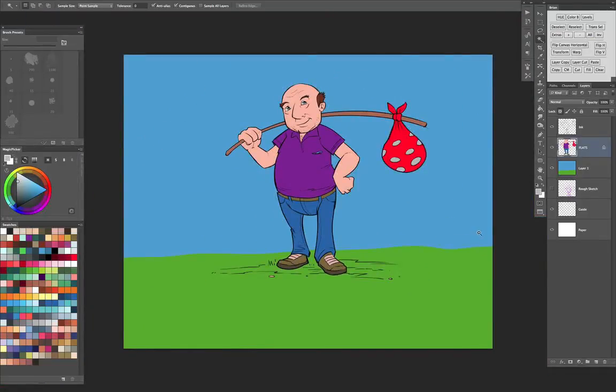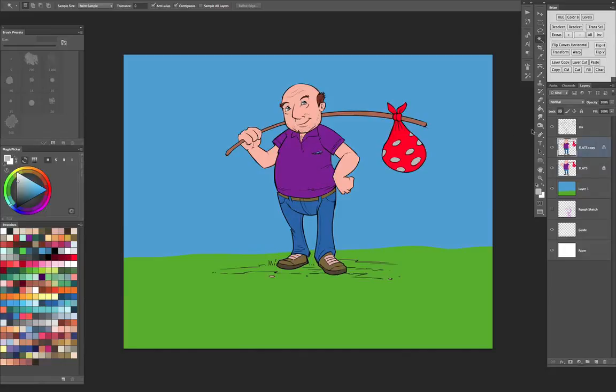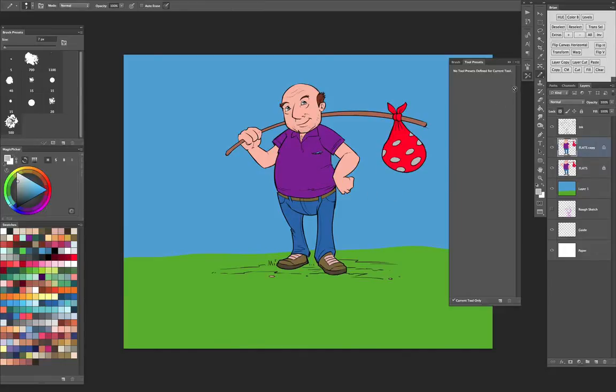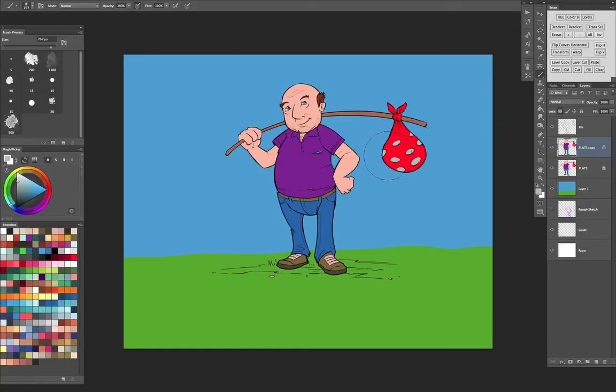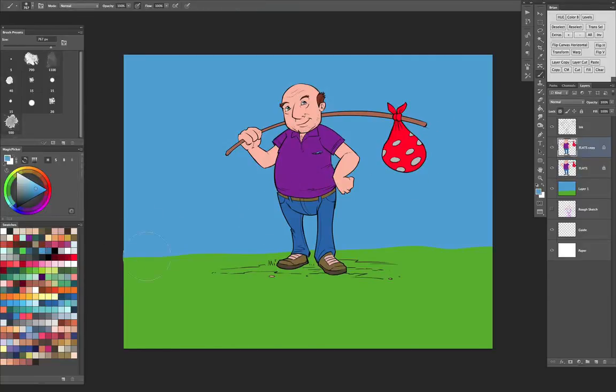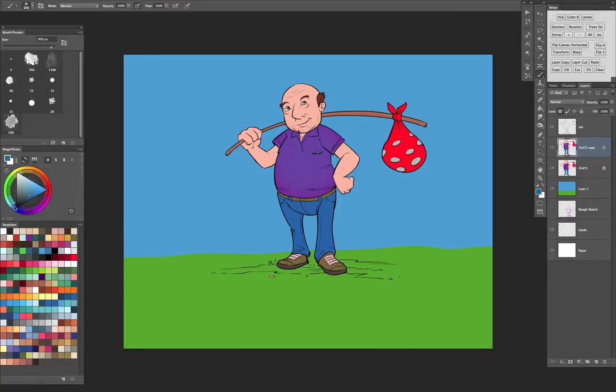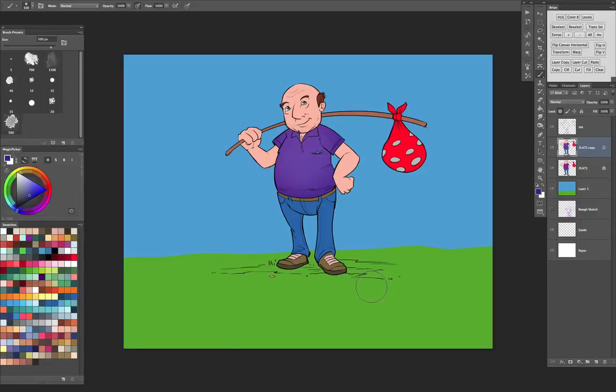And then the way I would start to color this thing is make a copy of this layer. I always lock the flats layer, because otherwise I'm going to paint all over it by accident. Then on this layer here, get out my big airbrush, make a selection on the shirt, hide it by command H, select the flats layer, and there you go, it makes it a heck of a lot easier to start coloring. Great, thanks for watching, let me know if you have any questions.